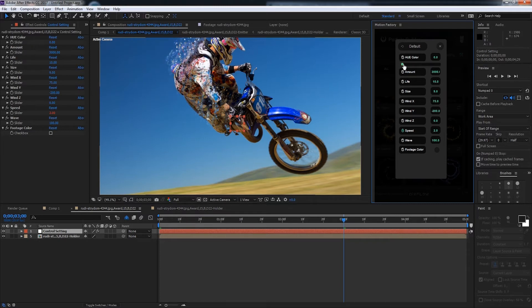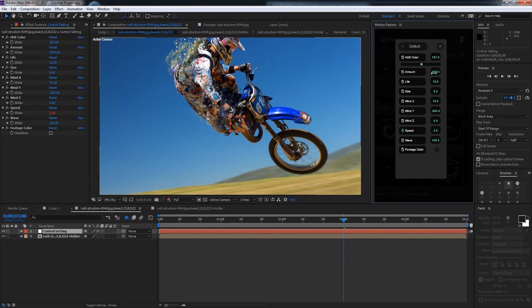We can change the hue color which will change the color of our particles. We can change the amount of particles coming out. Let's say we wanted a little bit less, we could go with 1500.